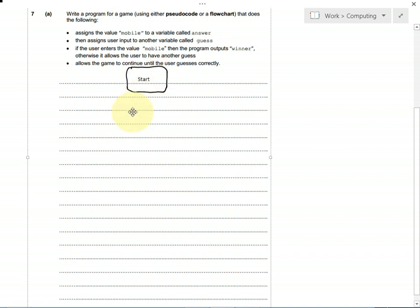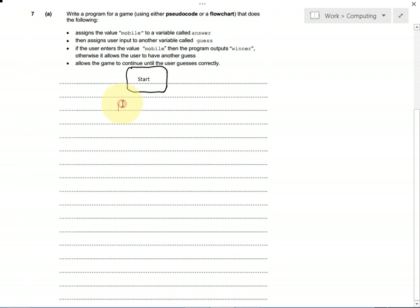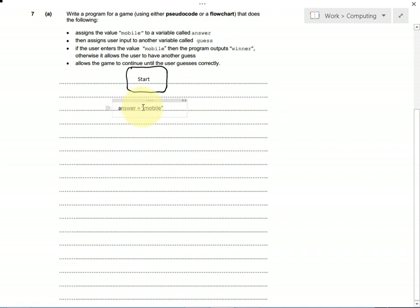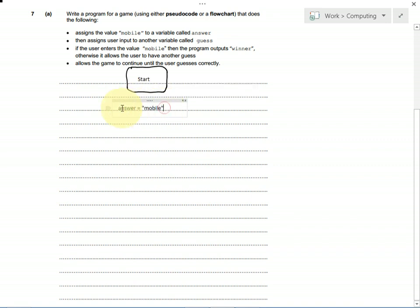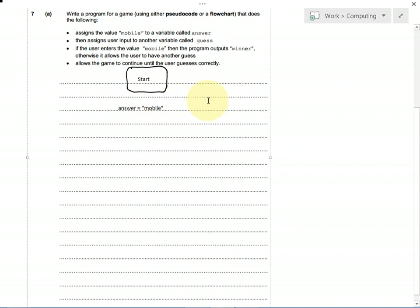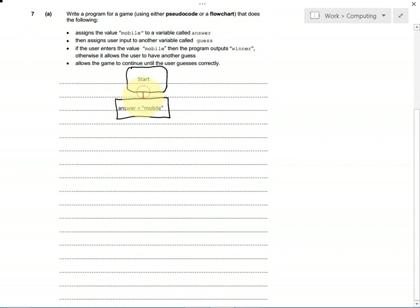Then, we need to save the value of something, so we're going to set a variable called answer to the value mobile. You'd get the mark for it if you didn't have quotation marks, but it would be a good idea to put them. This is a process, something that we're doing, so it goes in a rectangle without rounded edges.